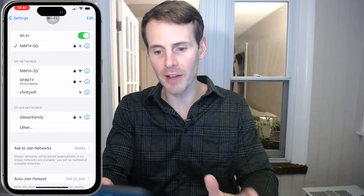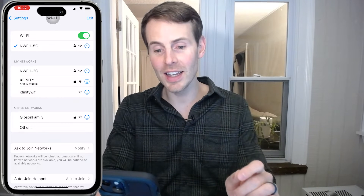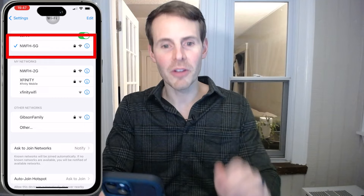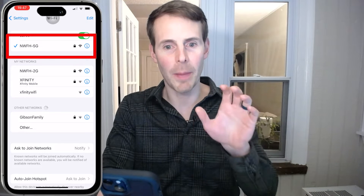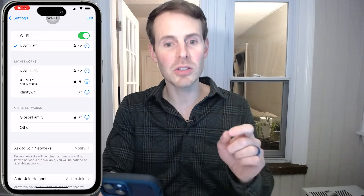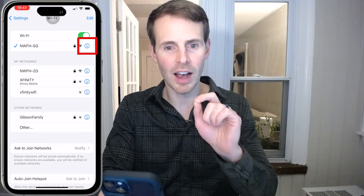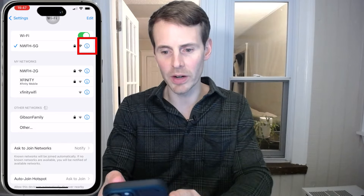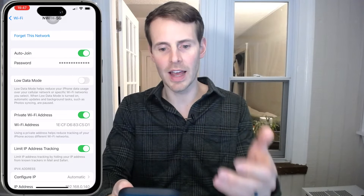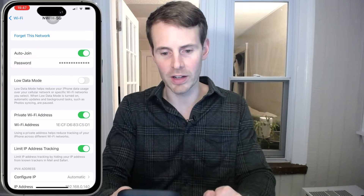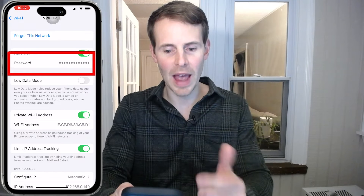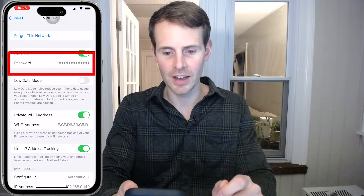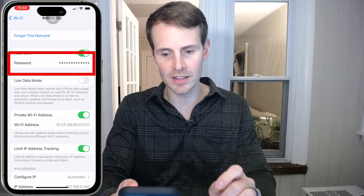Here we are in our Wi-Fi settings. The Wi-Fi network with the checkmark next to it is the one we're currently connected to. The first thing we want to do is figure out the password for this network. We do so by clicking the little informational eye icon next to the Wi-Fi network. As you can see, it shows a password field, but it just displays a series of dots — it doesn't tell you the actual password. Tap those dots and let's see what happens.